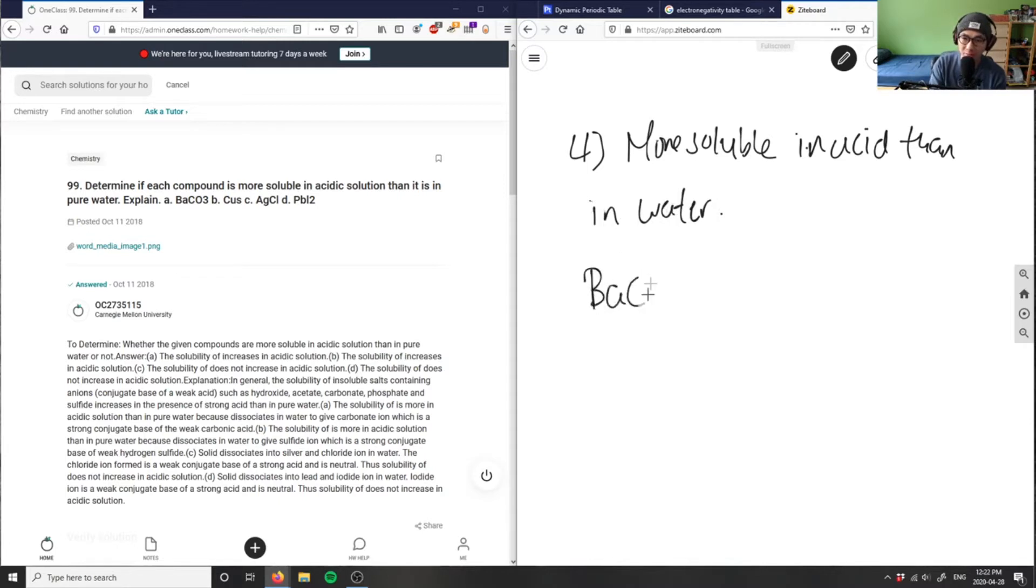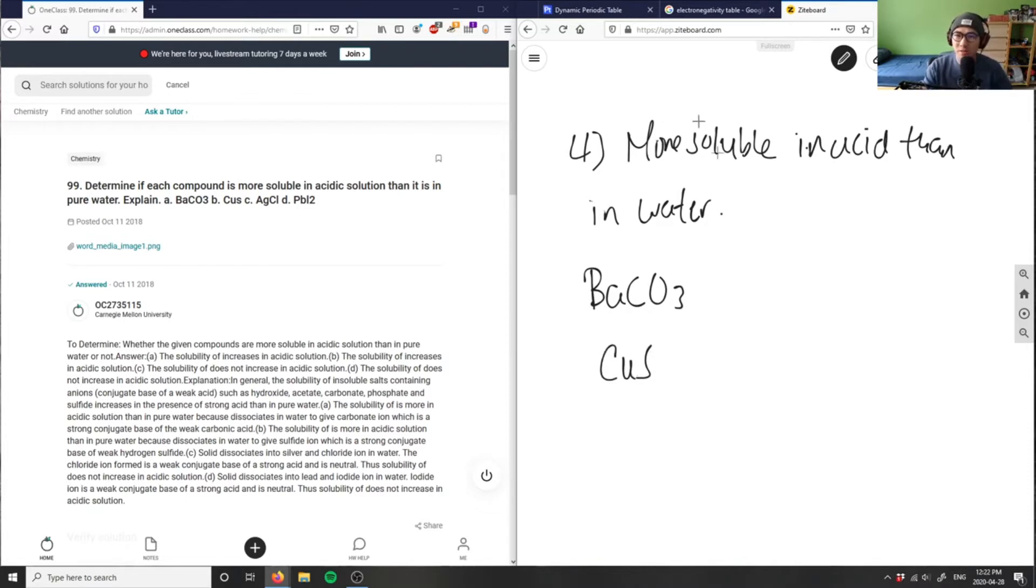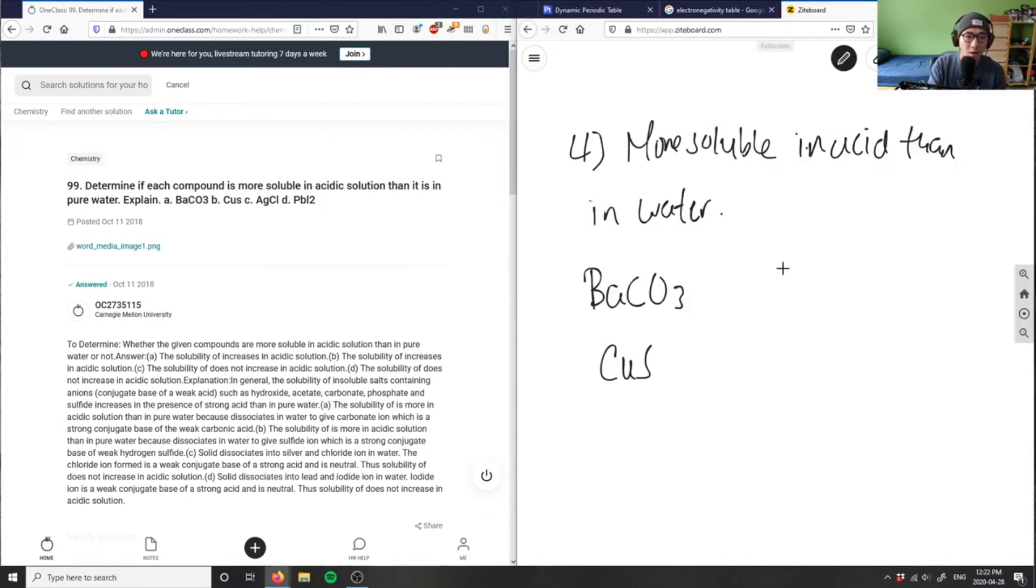I have barium carbonate, BaCO3, I have copper sulfide, CuS - is this copper sulfide, yes copper sulfide.